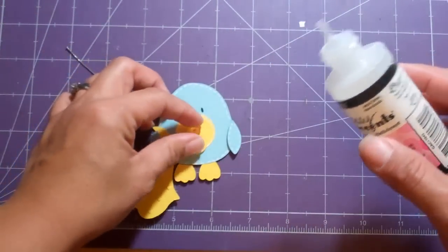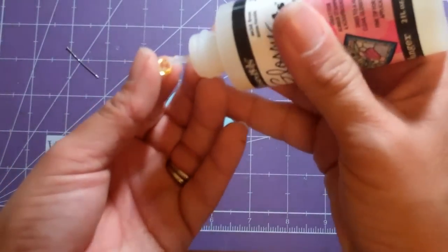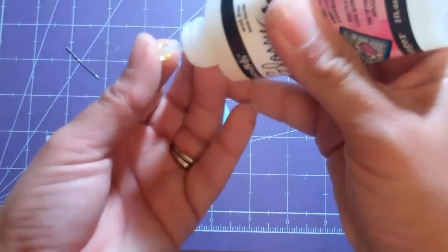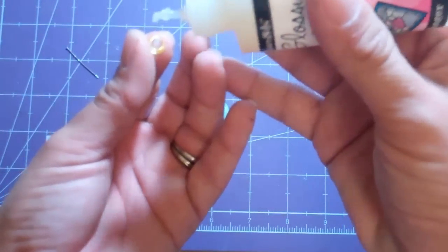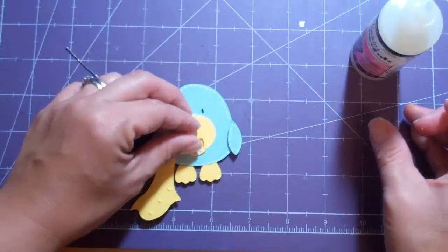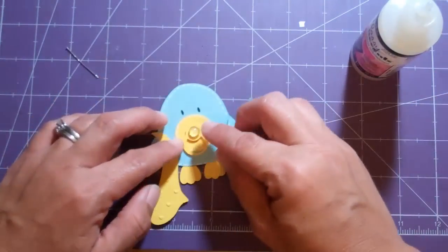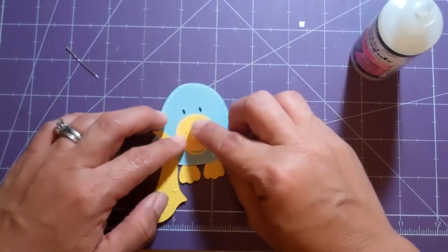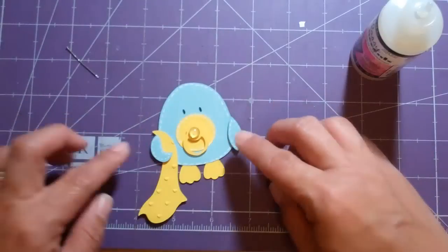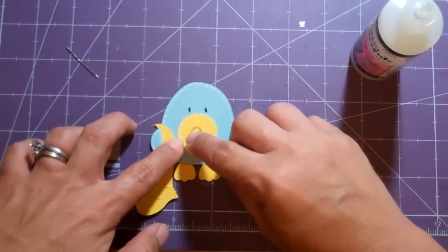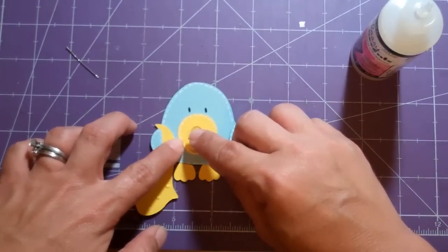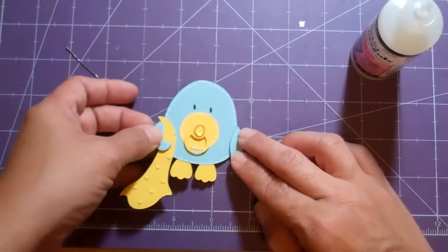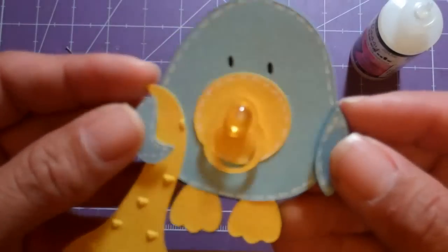I so wanted to put a bling on there but it is a baby boy so I refrained, but I thought that a stickle, I mean a skittle, would be appropriate. So he's all done.